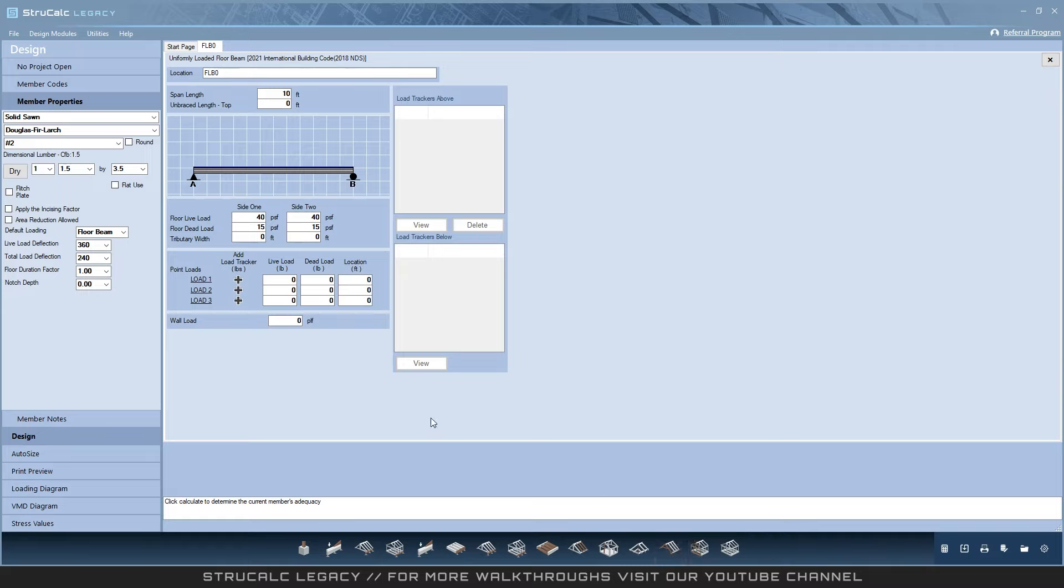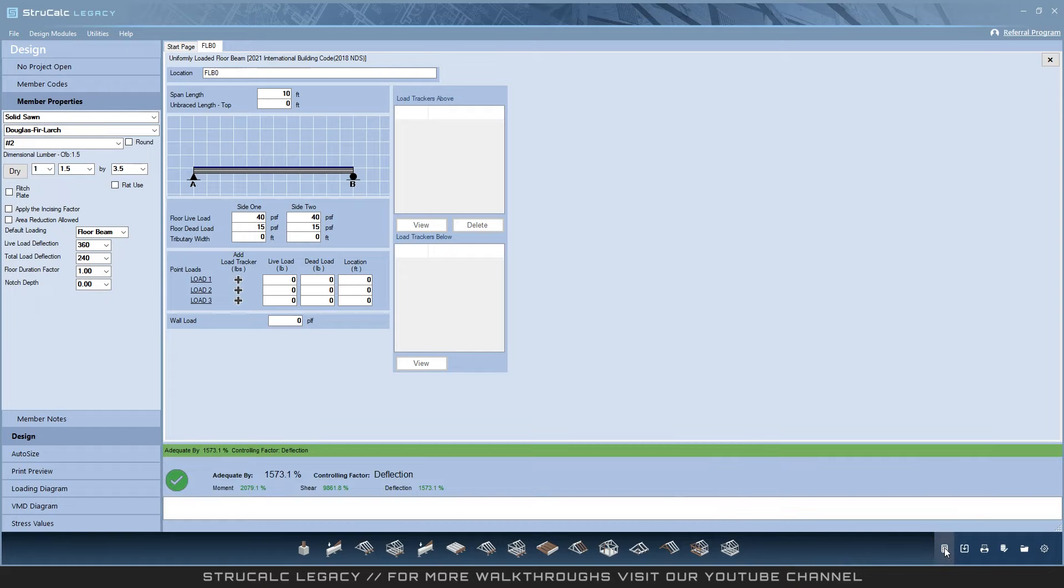For example, I have a floor beam open. Much like StructCalc Plus and Pro, the properties are on the left-hand side of the screen and the adequacy on the bottom. After setting your properties, load your design by entering tributary widths.